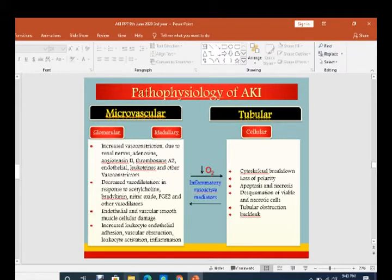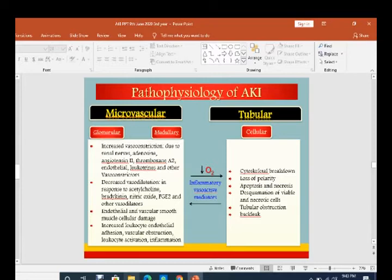The pathophysiology of AKI is divided into microvascular and tubular components. In the microvascular — glomerular and medullary — there is increased vasoconstrictors due to renal nerves, adenosine, angiotensin II, thromboxane A2, endothelin, leukotrienes, and other vasoconstrictors, while vasodilators are decreased. This leads to ischemia. At the tubular or cellular level: cytoskeletal breakdown, loss of polarity, apoptosis and necrosis, desquamation of necrotic cells, tubular obstruction and back-leak. Reactive oxygen radicals and inflammatory vasoactive mediators contribute to the pathophysiology of AKI.